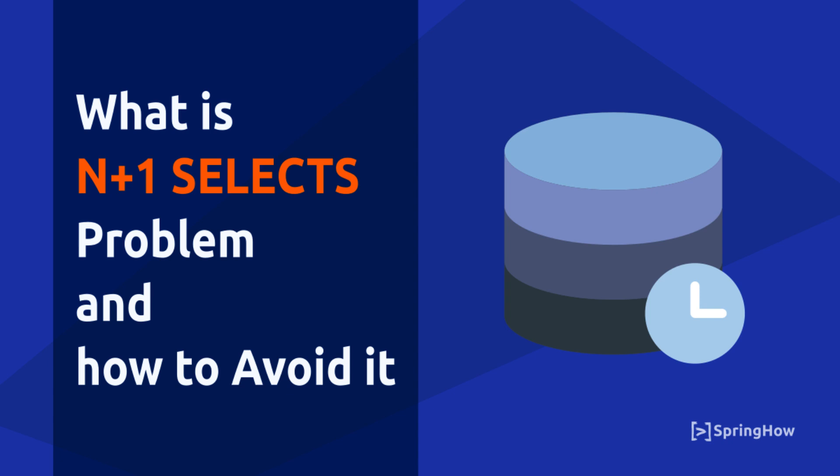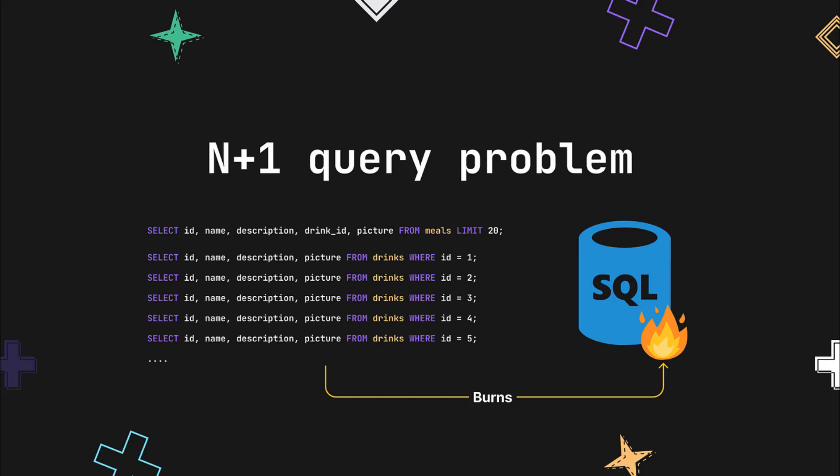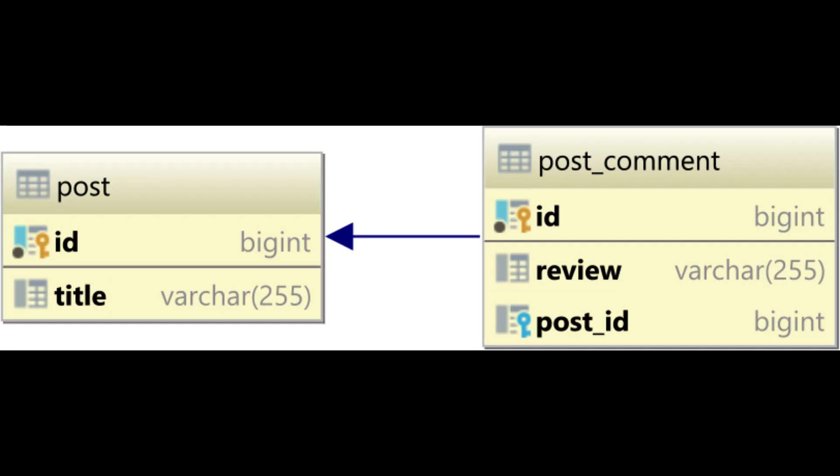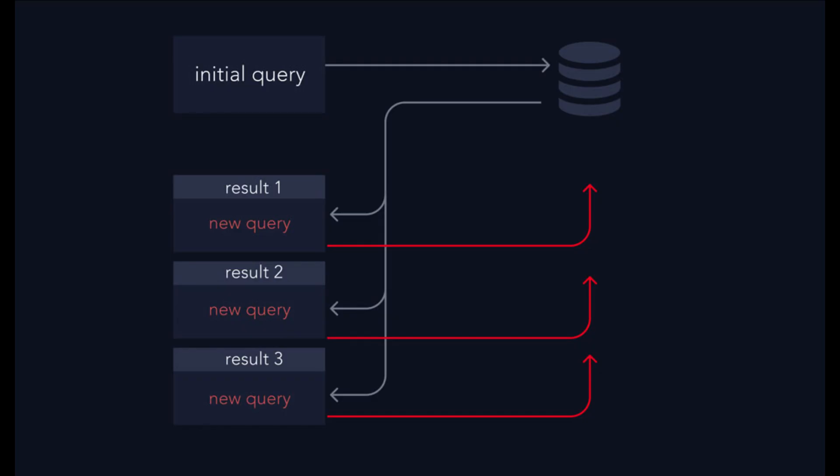The name N+1 comes from the pattern where N represents the number of initially retrieved entities, and the +1 represents the additional query executed for each entity to fetch its related data. This can result in a significant increase in the number of queries, which can lead to performance issues, increased latency, and higher resource consumption.